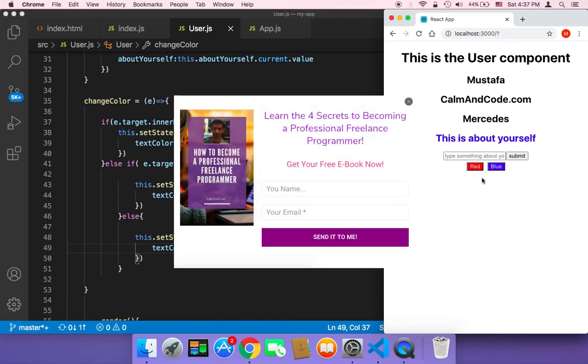If you have any questions, leave them in the comment section below. Also check the description below because I have created a free ebook on how to make money online coding. This is Mustafa — thanks for watching, I'll see you later.